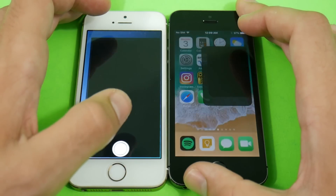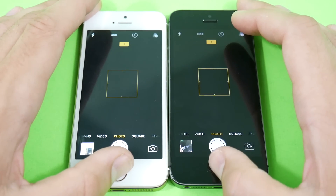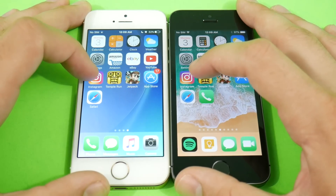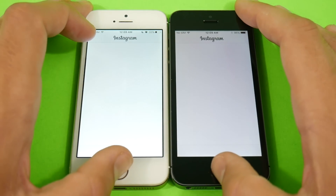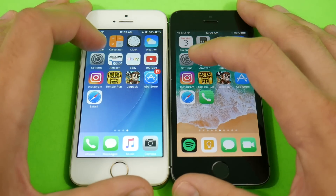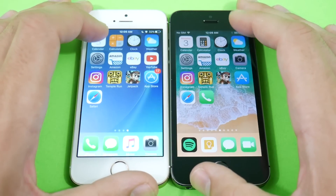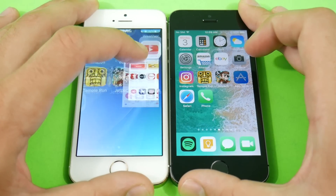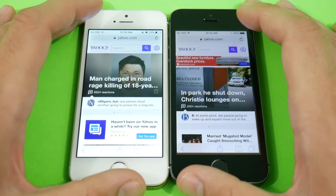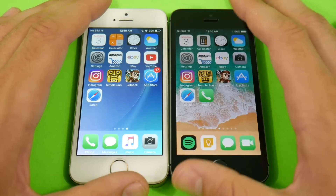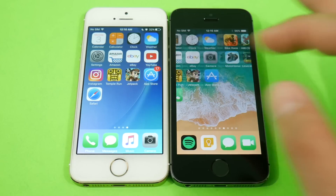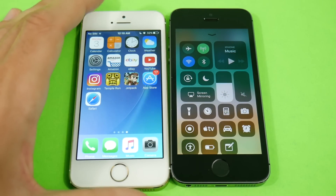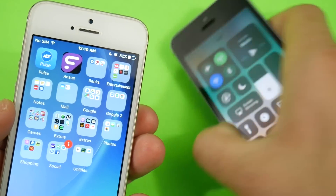eBay has to reload — iOS 11 takes that one. Camera: a little quicker there on iOS 10.3.2. Instagram had a reload on both — about the same. Temple Run is ready to go on 10.3.2; developers need to get their apps updated for iOS 11. App Store — 10.3.2 again. There's a hang visible on iOS 11, showing it's still not ready as a day-to-day driver. The control center hang was seen earlier, and battery life is also taking a dip over iOS 10.3.2 on the iPhone 5s.